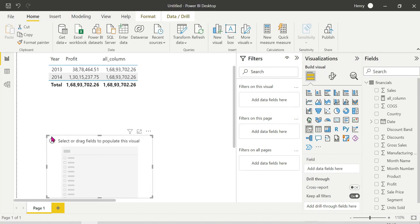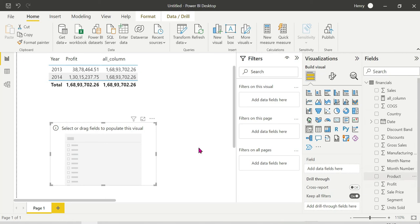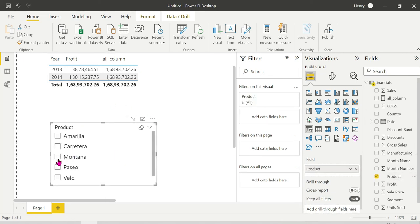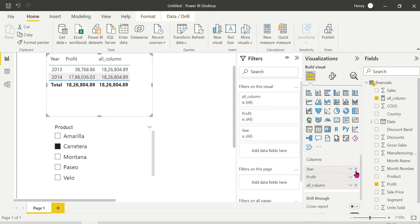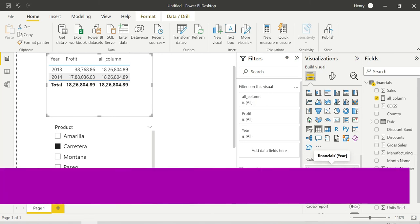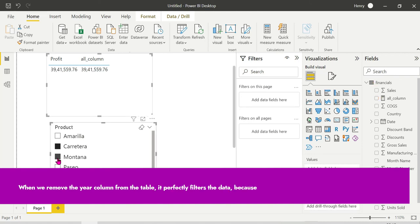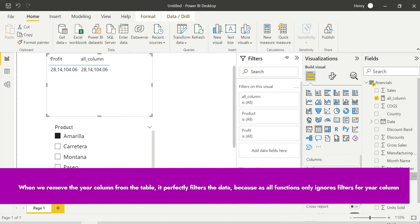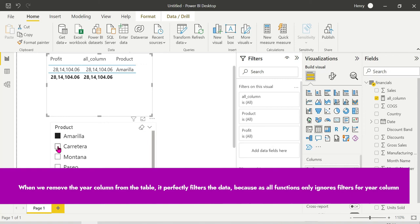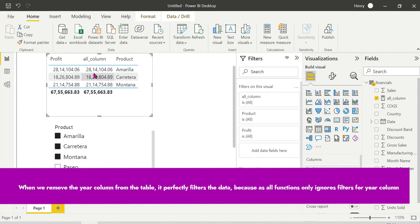Let's add a slicer - a product-based slicer. Add a product base slicer. When we add the ALL function, I think we can ignore the year and it will correctly work out. Now I need to remove the error. Now we will select the year adjustment.